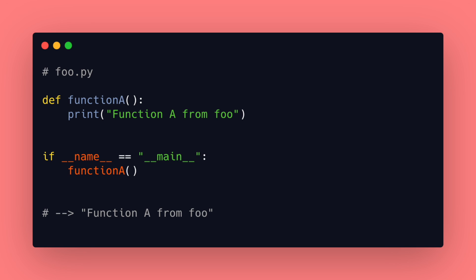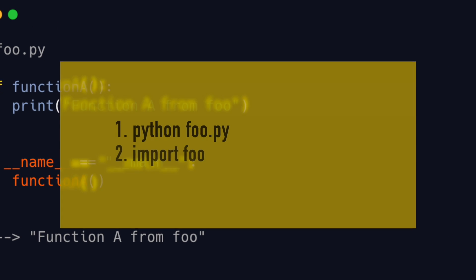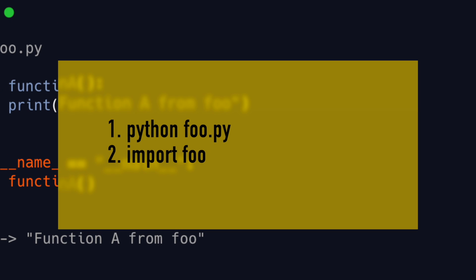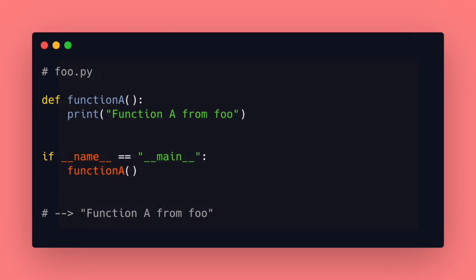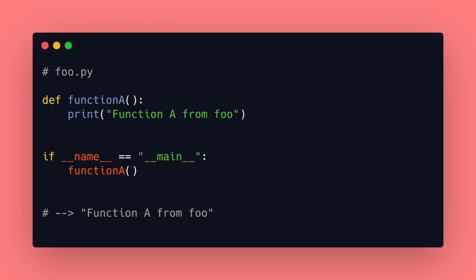We run it as the main program with python filename.py or we import the file in another file with import filename. When the python interpreter reads a source file it does two things. First it sets a few special variables like __name__ and then it executes all the code it finds in the file.